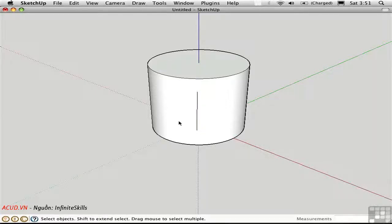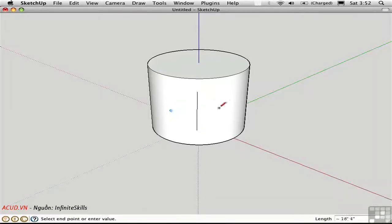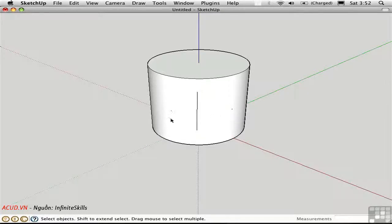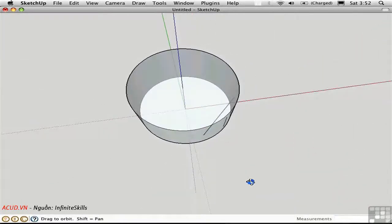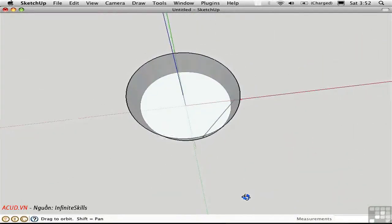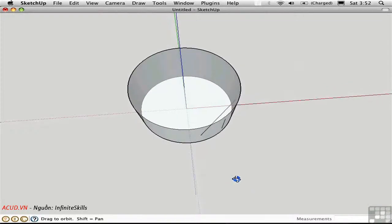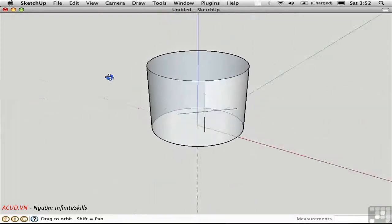But when you try to create an edge that goes across a curve, it doesn't really work. It goes through the volume of the object. It doesn't go on the surface.